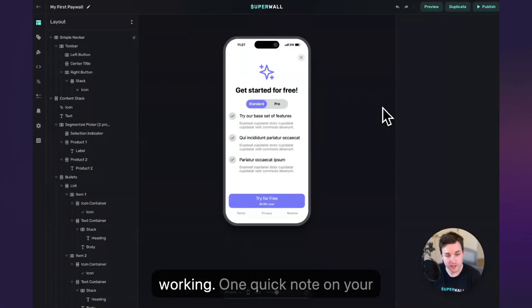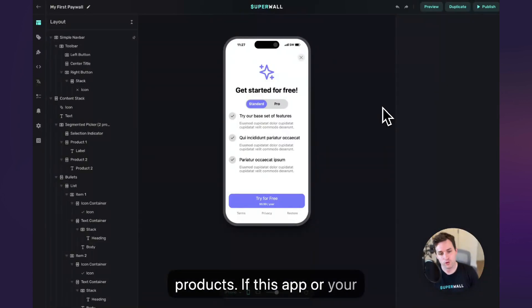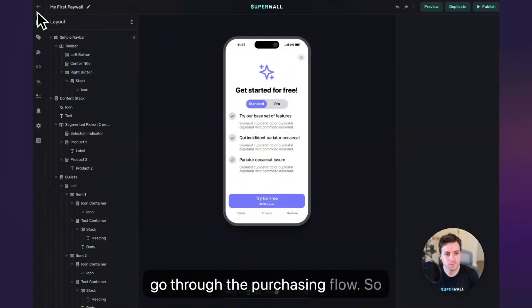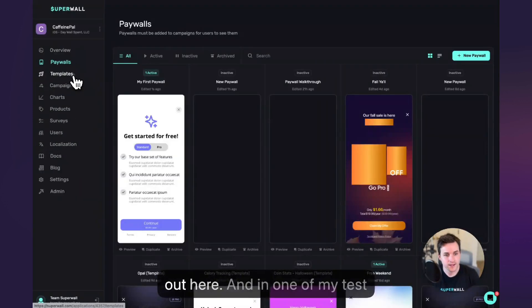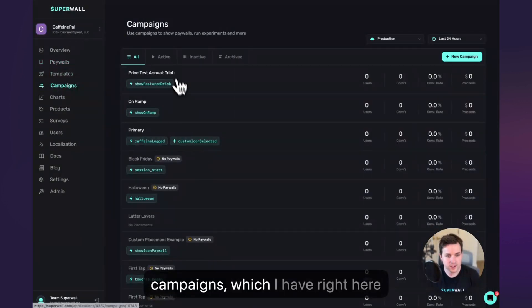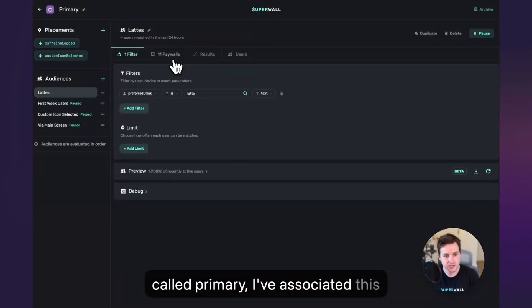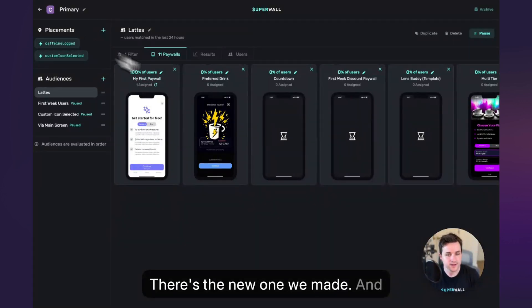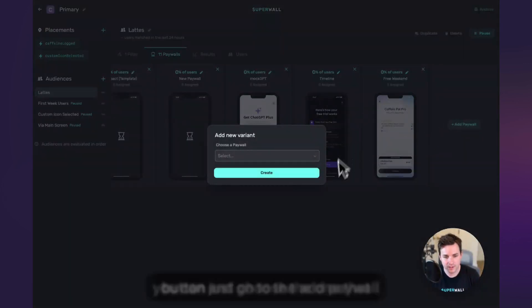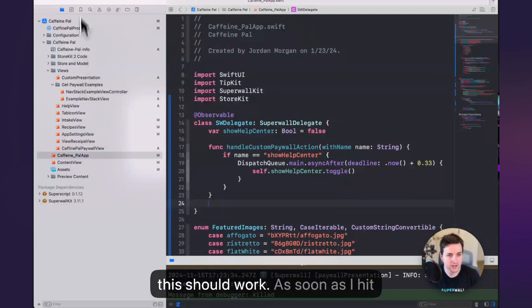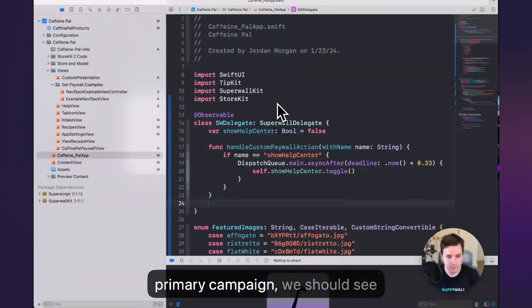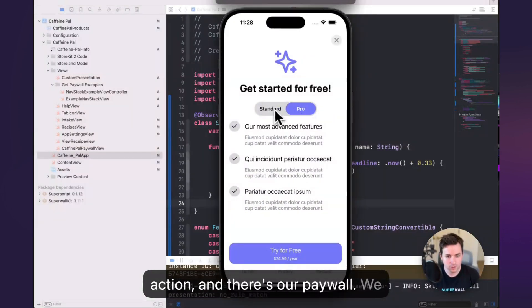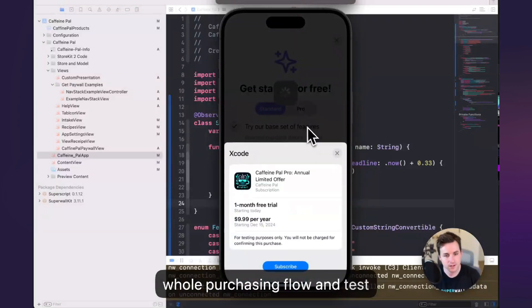Okay, let's test this out and see if it's working. One quick note on your products: if this app or your products aren't live on the App Store yet, use a StoreKit configuration file so you can easily test and view these products and go through the purchasing flow. So I'm going to go ahead and back out here. In one of my test campaigns, which I have right here called primary, I've associated this paywall to it — you can see right here it's going to 100% of users, there's the new one we made. If you need to add this yourself, you can just go to the add paywall button and choose the one that you need. So with all that in place, this should work. As soon as I hit one of those placements in the primary campaign, we should see it. So I'll run the app, do a pro action — and there's our paywall. We can go through the whole purchasing flow and test everything out.